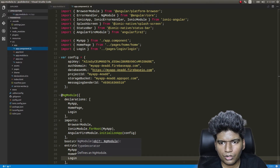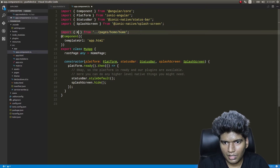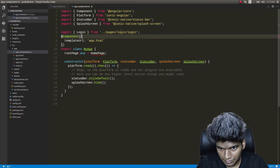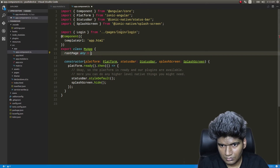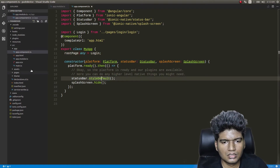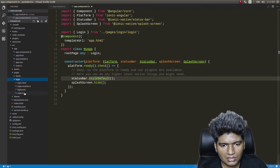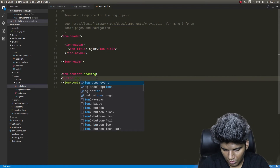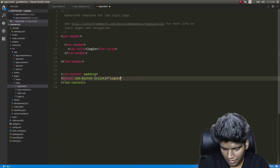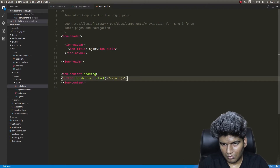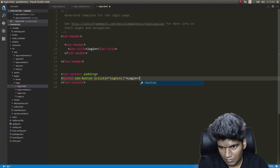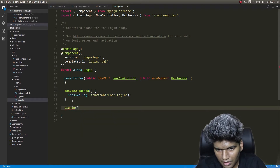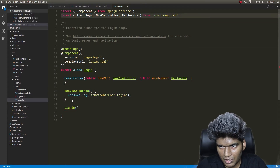In app.component.ts, I'll change the root page to LoginPage so that when the app loads, it opens our login page and not the home page. Then I'll open the login page and simply create a button in login.html — an ion-button with a click handler called 'signIn'. Very simple piece of code, just creating a button.